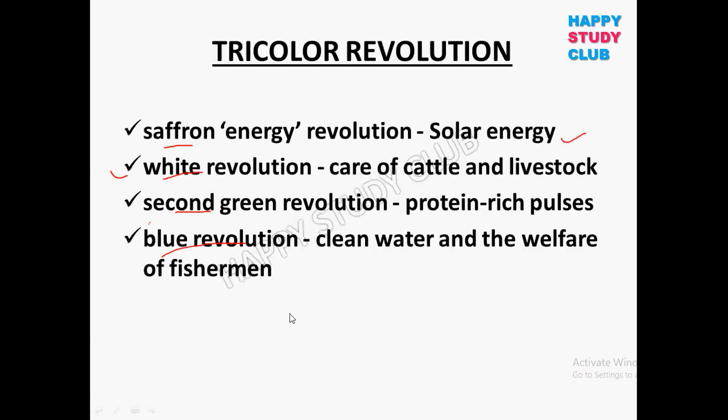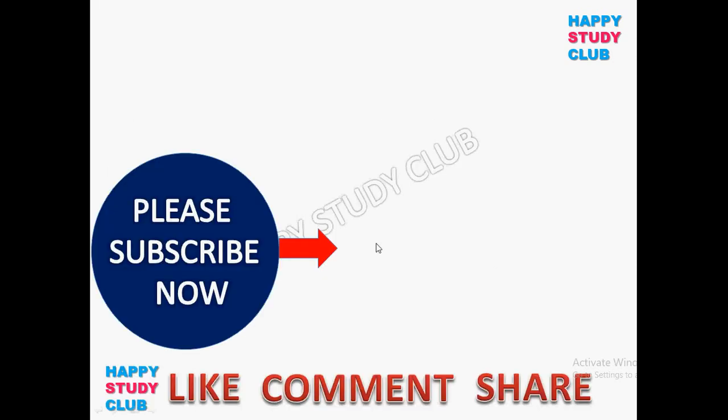Those were the Agriculture Revolutions in India. Each and every revolution we discussed today is very important for your NABARD exam, so make sure to learn them. If you haven't subscribed to our channel, please subscribe to Happy Study Club for more updates, and don't forget to press the bell icon and share it with your friends.